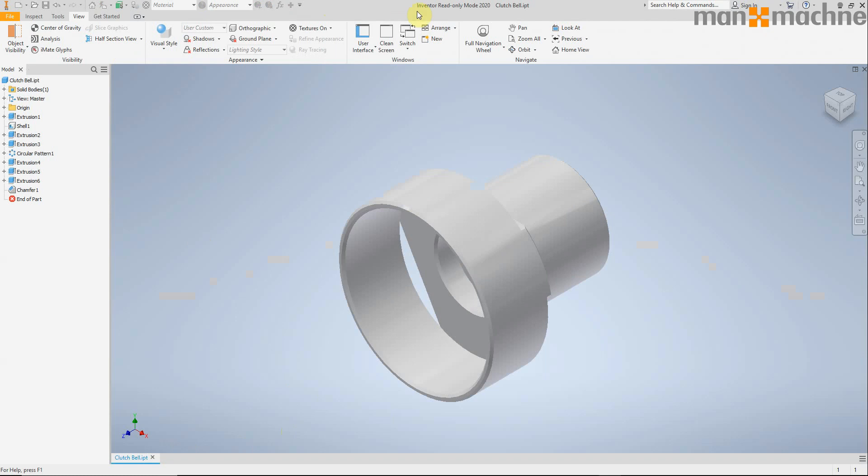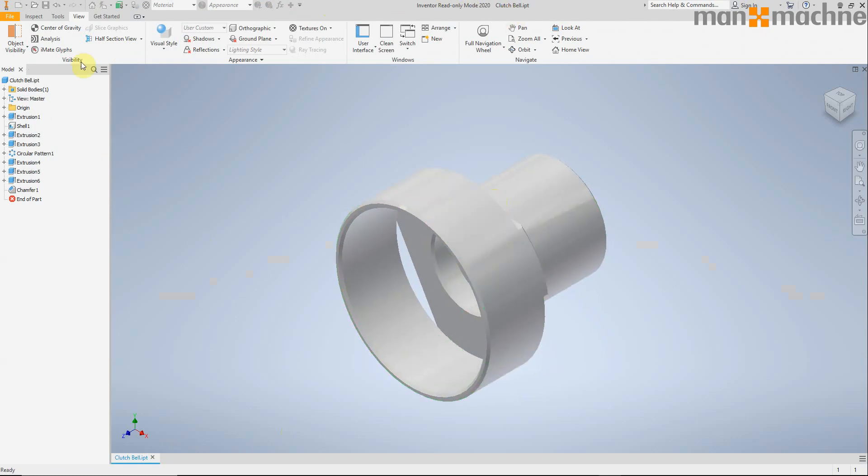So you can see that we are in read-only mode and we can do things, we can evaluate, we can inspect, but we can't make any modeling changes.